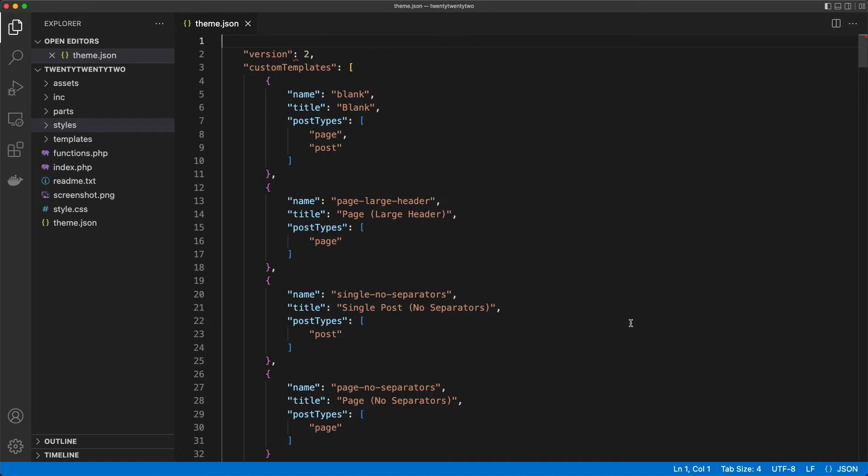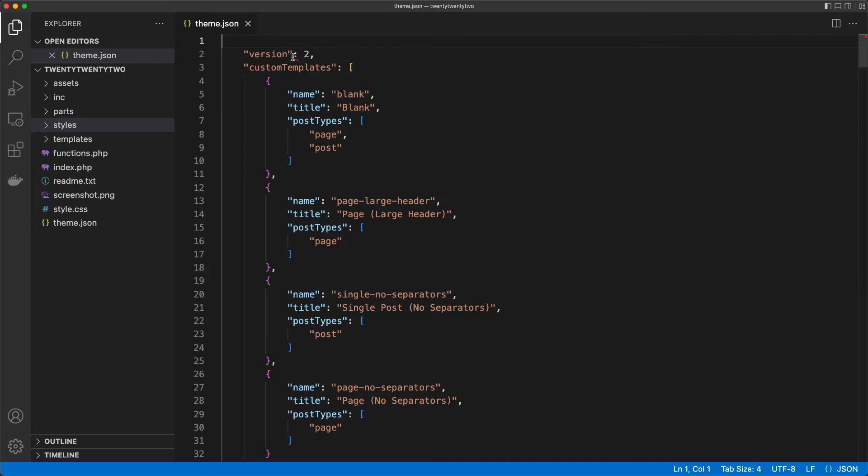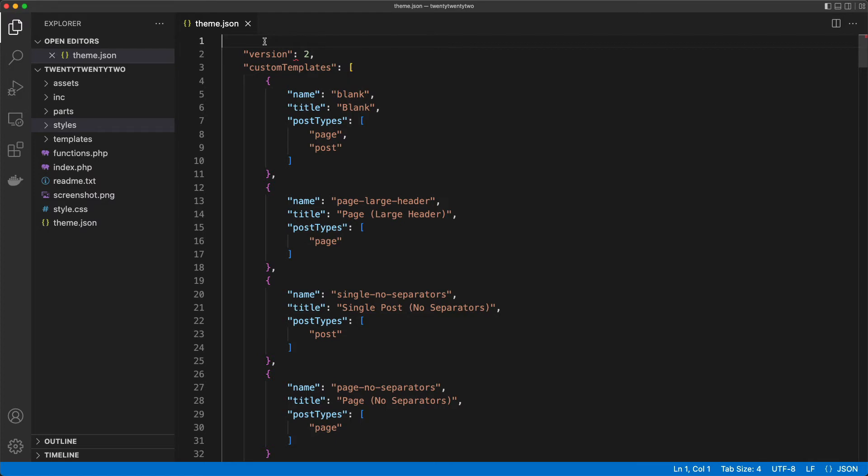And what a good editor has, it understands JSON file formats. So here I see that when I look at my theme.json, there is an error here. It's marked by this red line, and it tells me there is an end of file error. That's because here I forgot to add the opening brace.